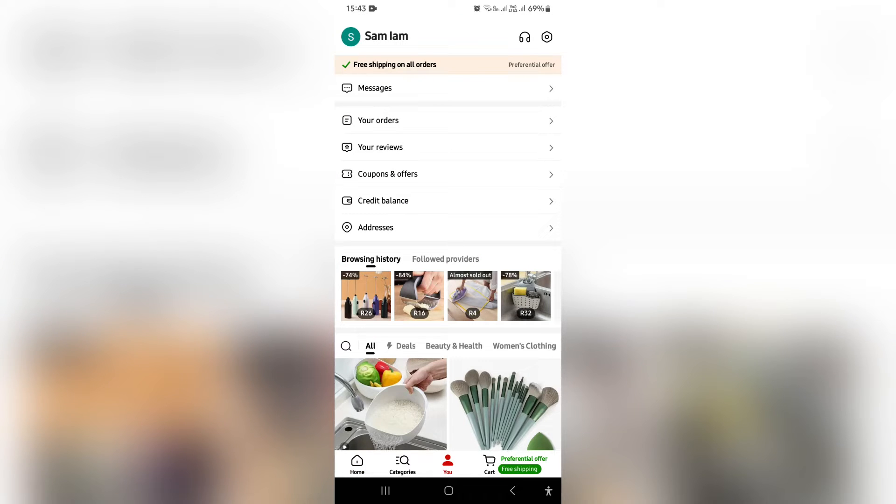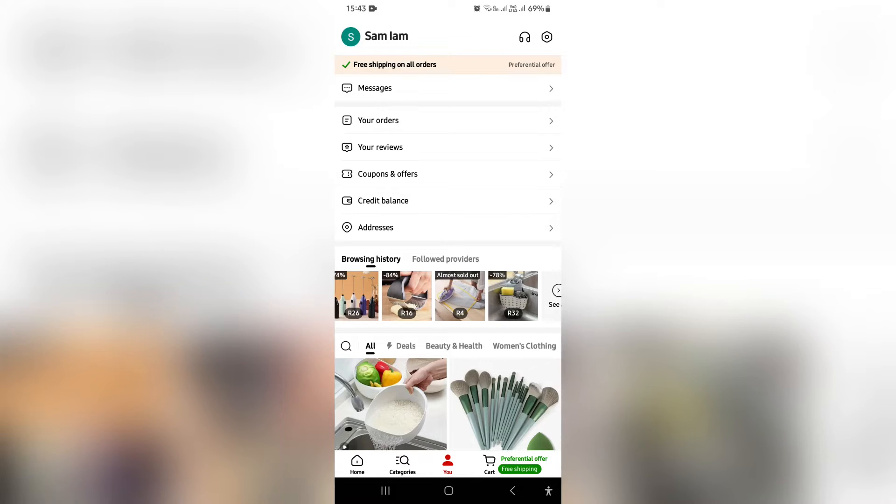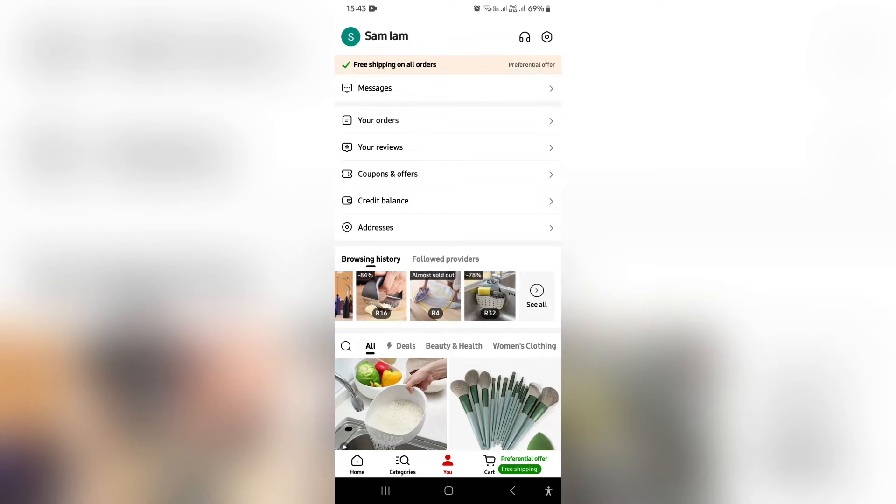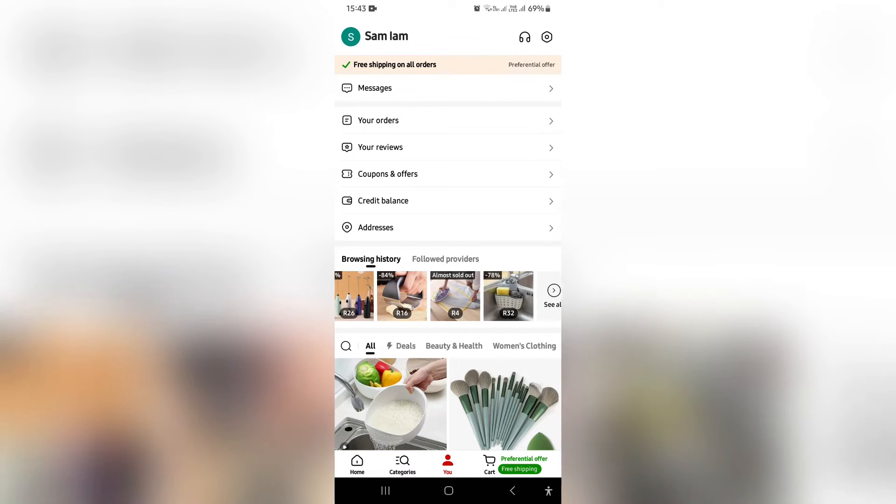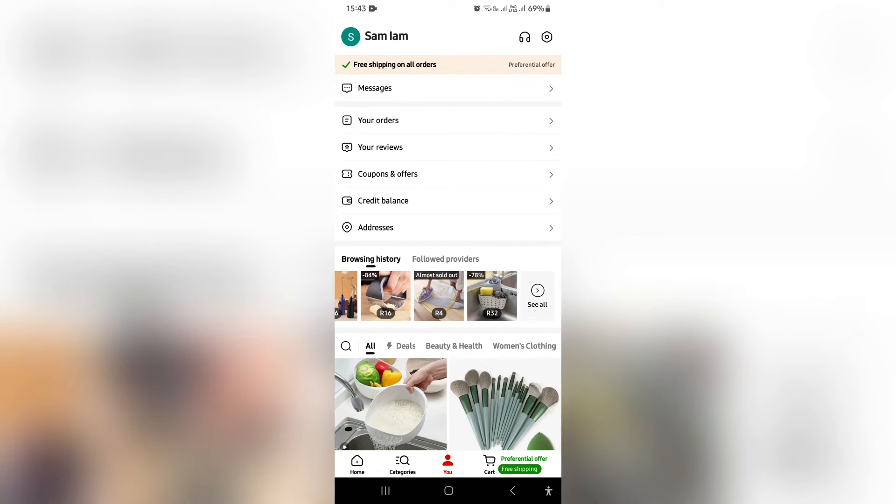You can see there is a browsing history just after that main menu. Now once you get to browsing history, you can actually see that there is a browsing history over here and you can either tap see all...